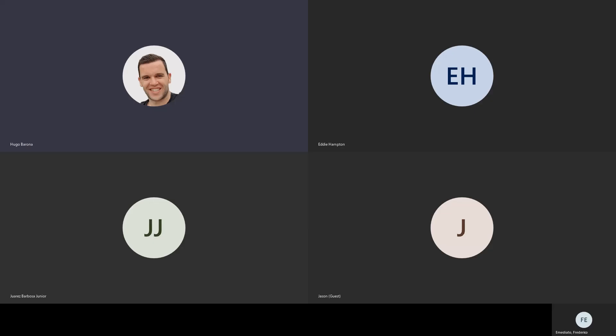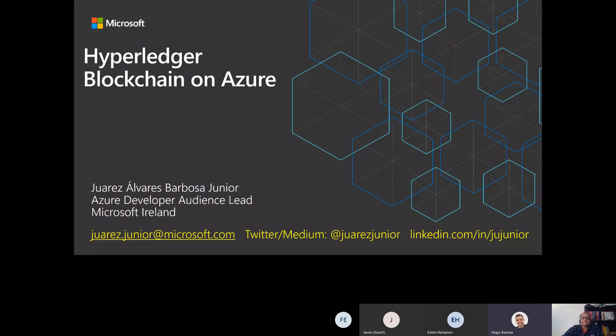Recording is activated. Hello everyone and welcome to the Cloud Lunch and Learn sessions. My name is Hugo Barana and today we have the third session of our series related to blockchain. We have Juarez with us explaining how to use Hyperledger on Azure Blockchain. I hand over to you, Juarez.